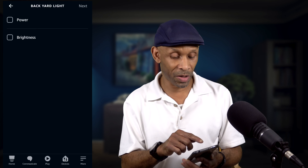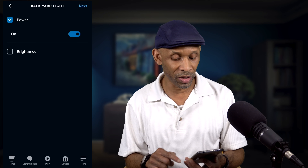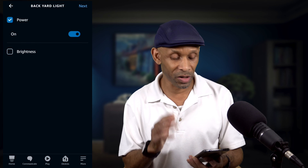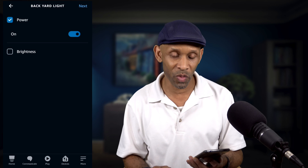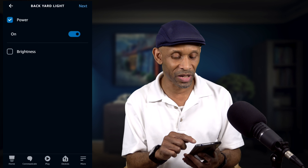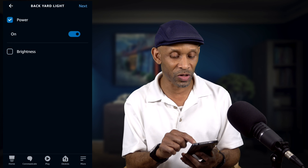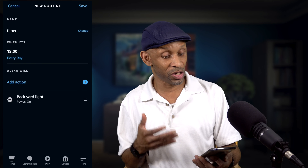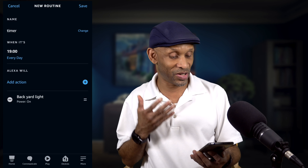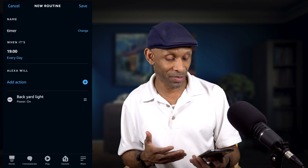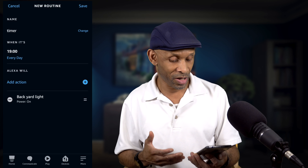We're going to click Power — it's already on so we'll leave it as is. We're not going to worry about the brightness, and then we're going to choose Next. So now this routine is going to come on every day at 7 PM.